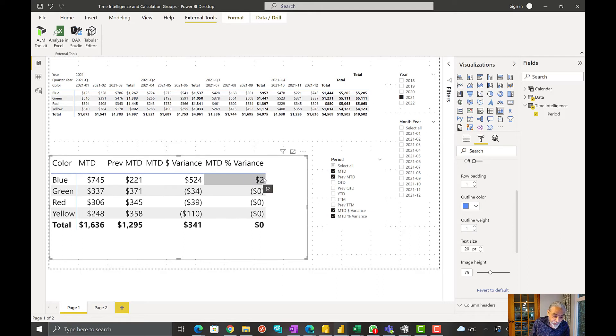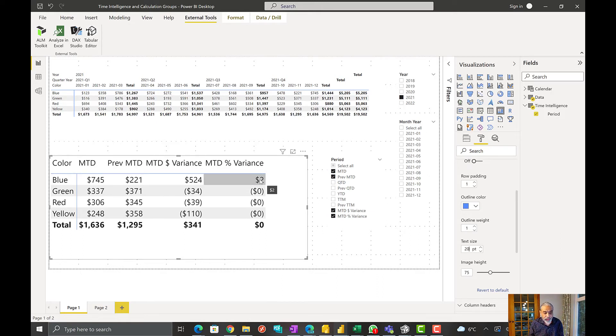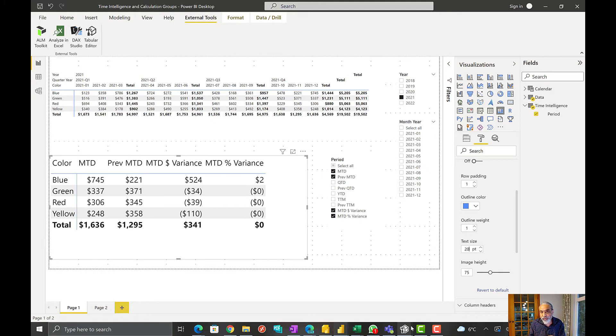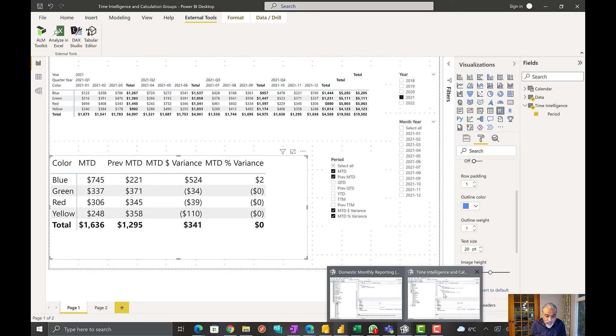This is a percentage but it's showing as dollars because we have to change the format to percentage. This is one of the advantages of using calculation groups - you can actually control what the format will be. So let's go back to our calculation group month to date variance.